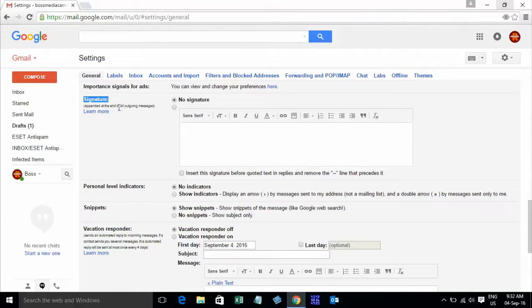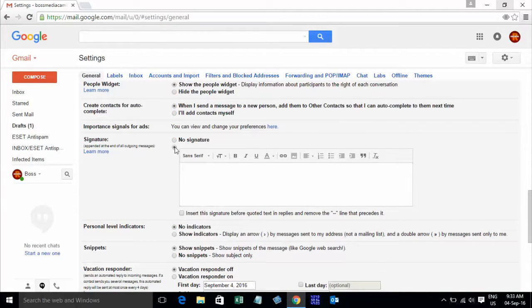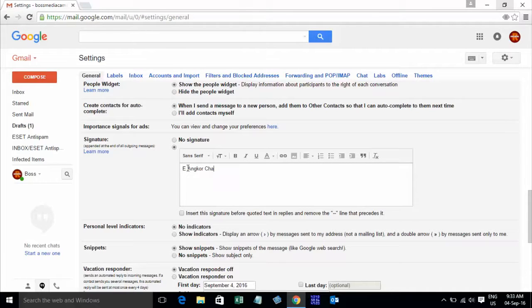Append at the end of outgoing message. Now just prepare it — you can click on this, check on this, and type your signature information.